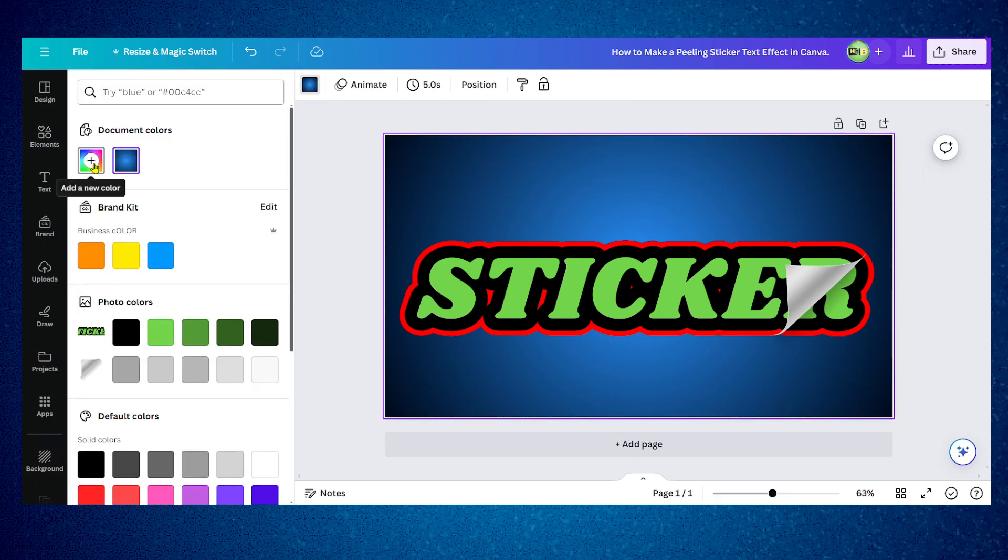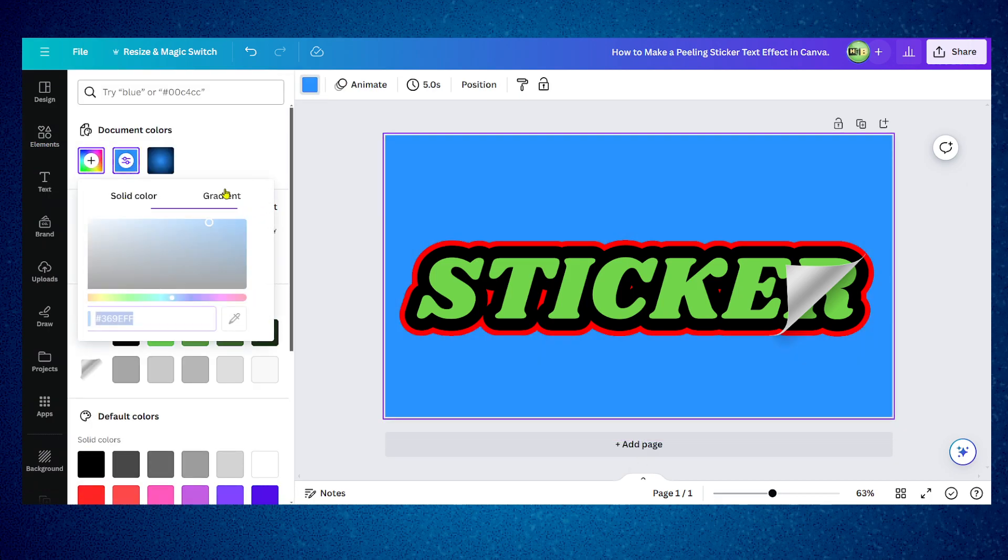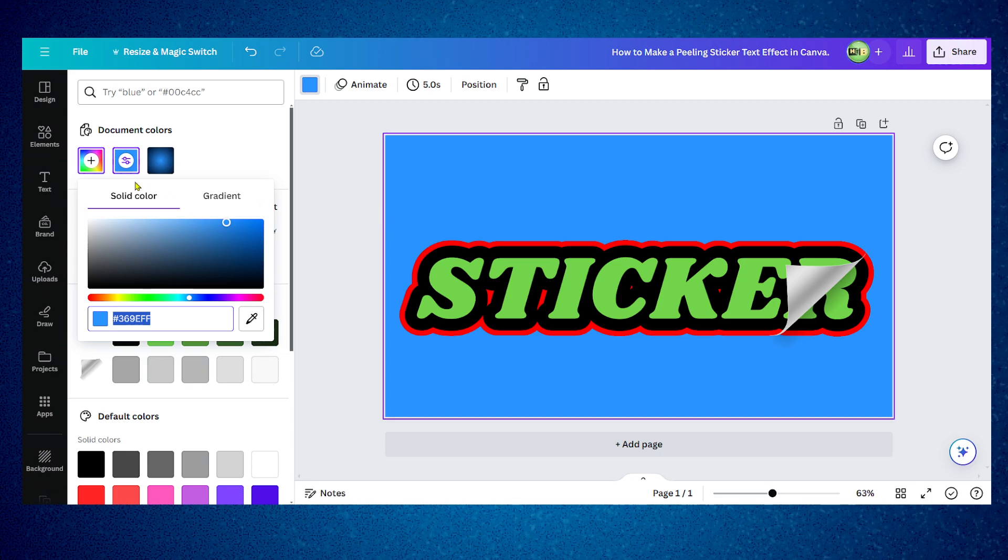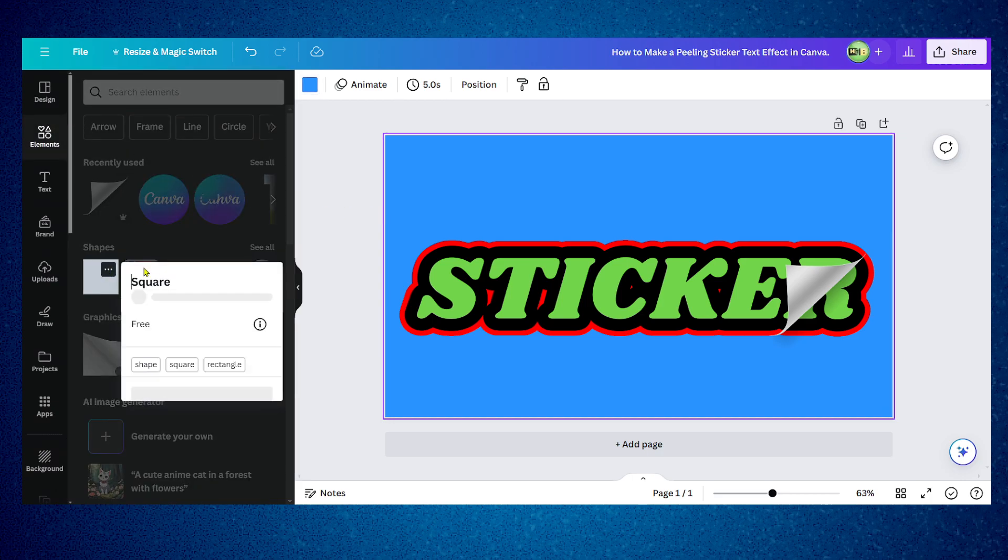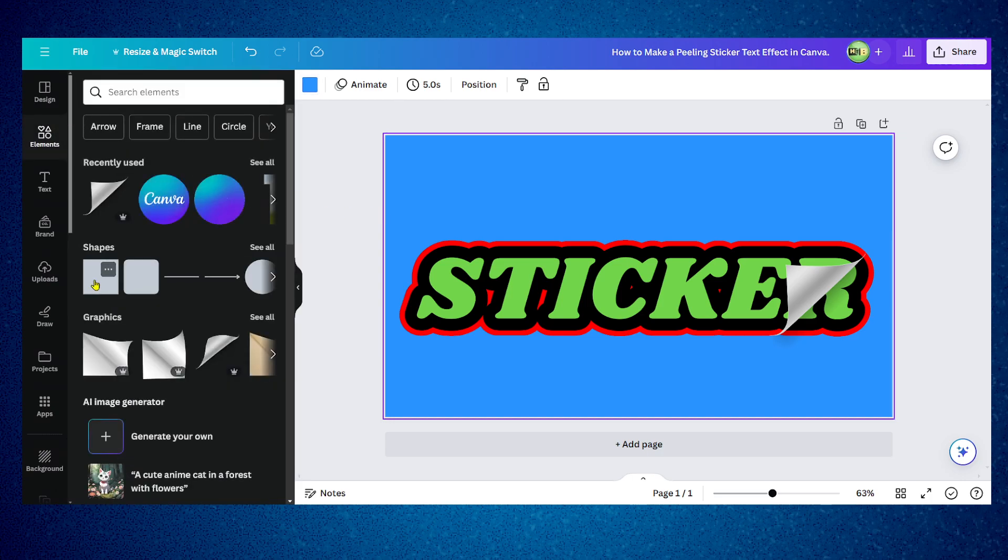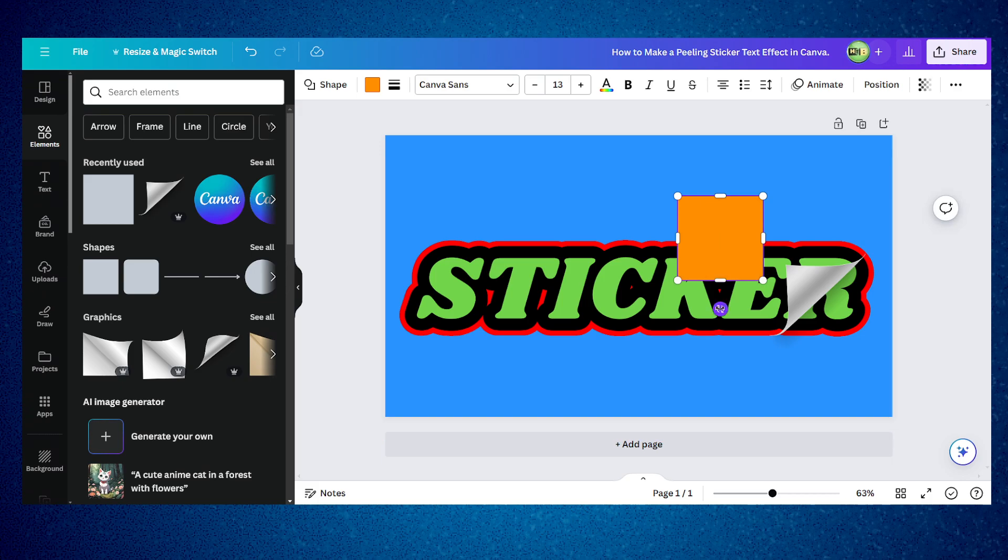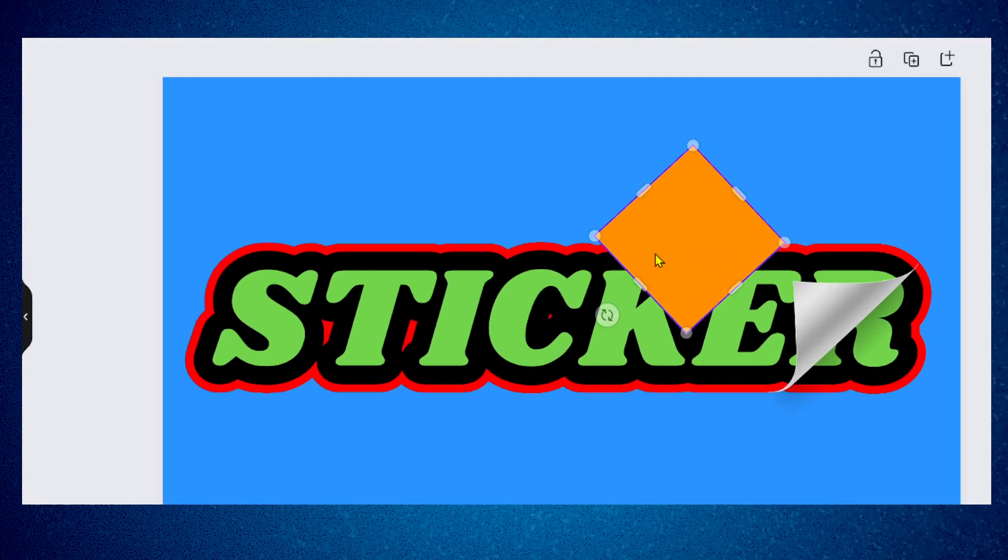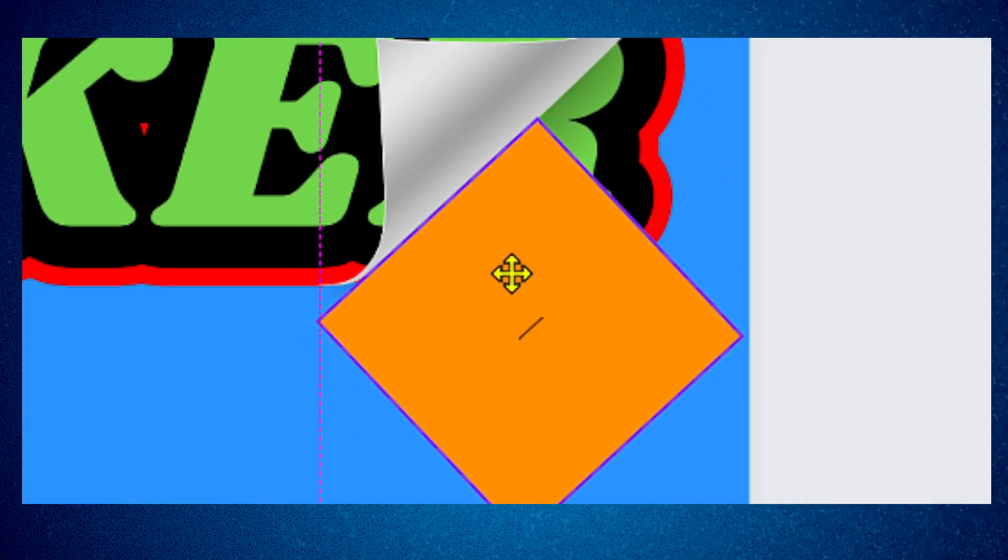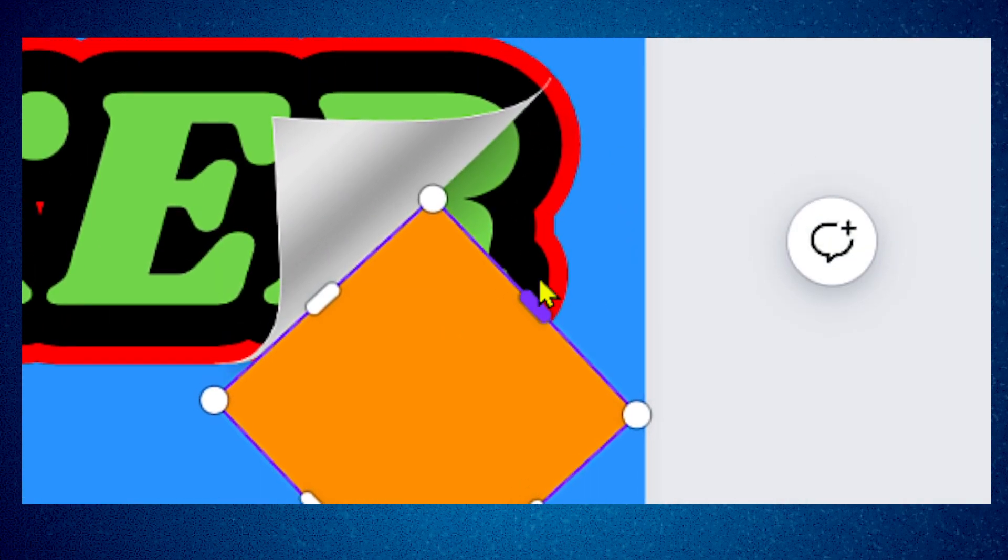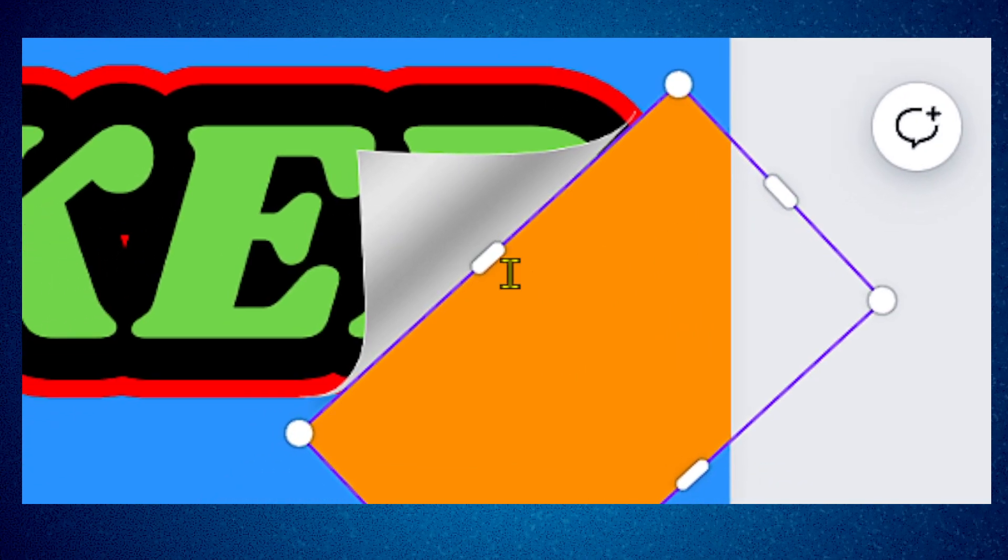I'm just going to use a solid color, doesn't really matter that much. I'm going to grab this shape now, rotate this shape and move it here like so.